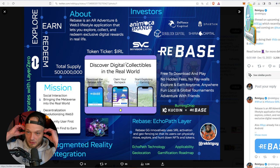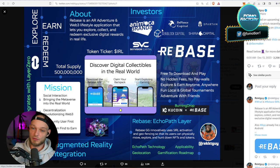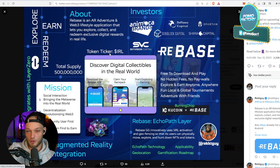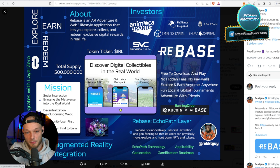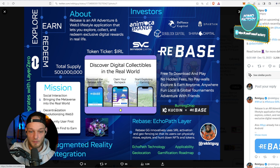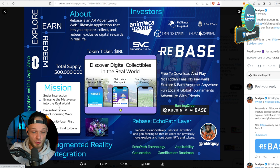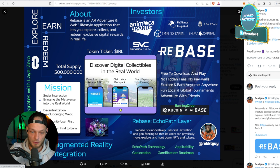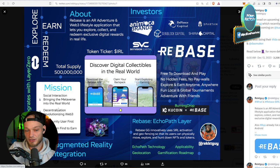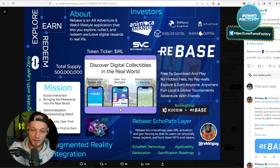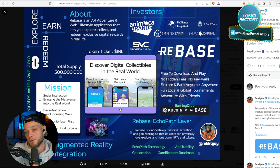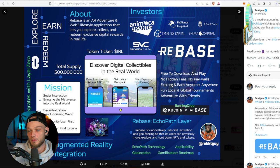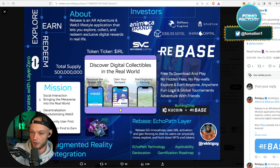So very short about this, you know, who are the investors? Well, we spoke about that already. The token ticker, the total supply, what the mission is: social interaction, bringing the metaverse into the real world, decentralization, revolutionizing Web3 community, users first, and mechanism: find-to-earn interesting and big.